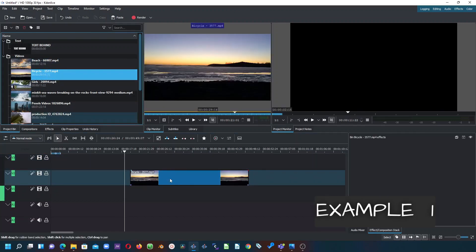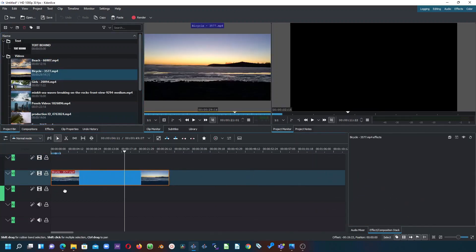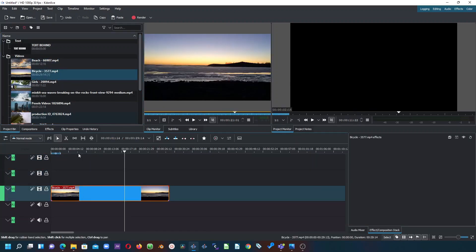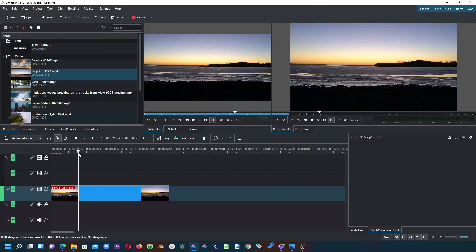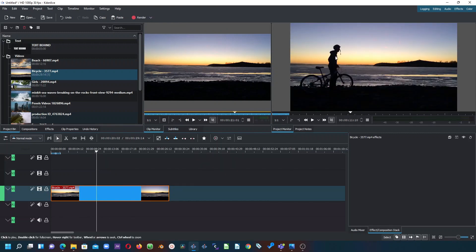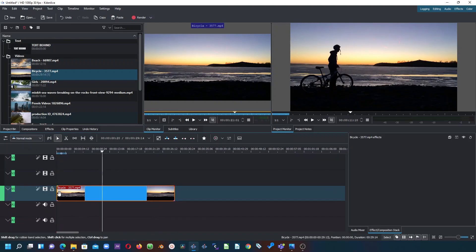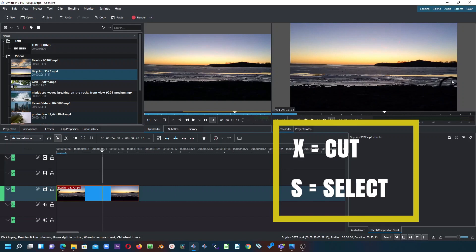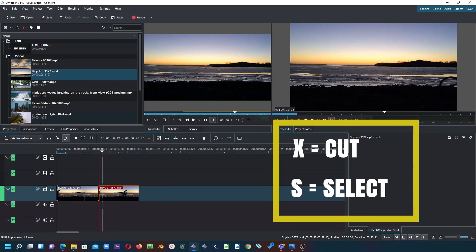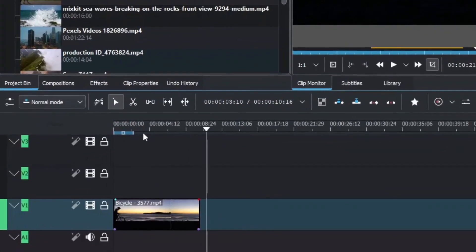We have a video clip here, so let's bring it down to the timeline. As you can see there's a person with a bike, so let's go to where he appears, trim this clip, bring it out here, and when he disappears from the scene use X to cut or trim from there, then select and delete that.